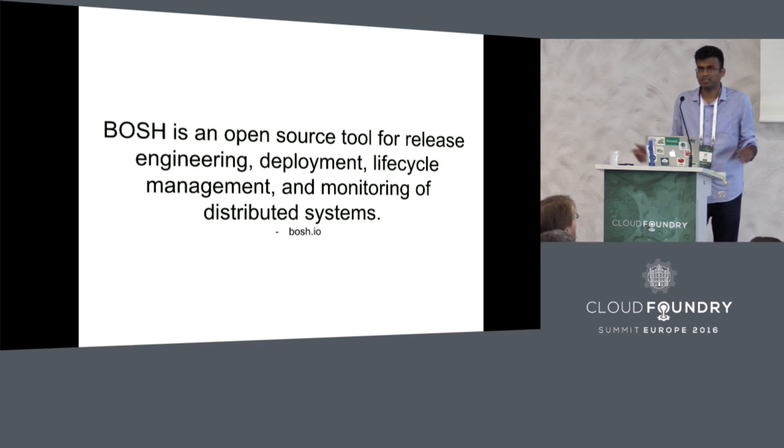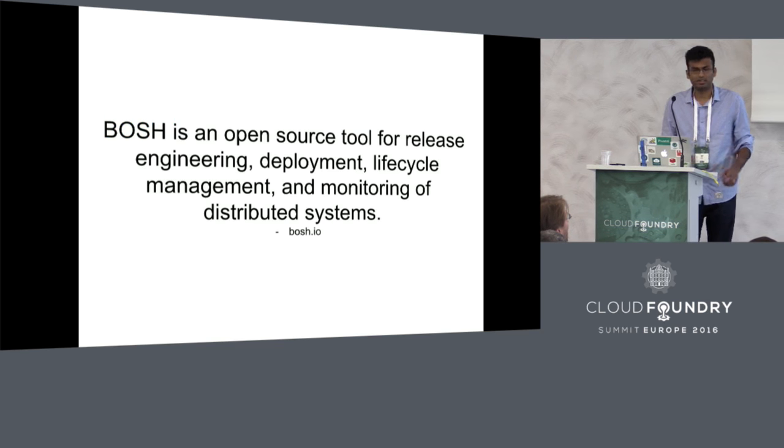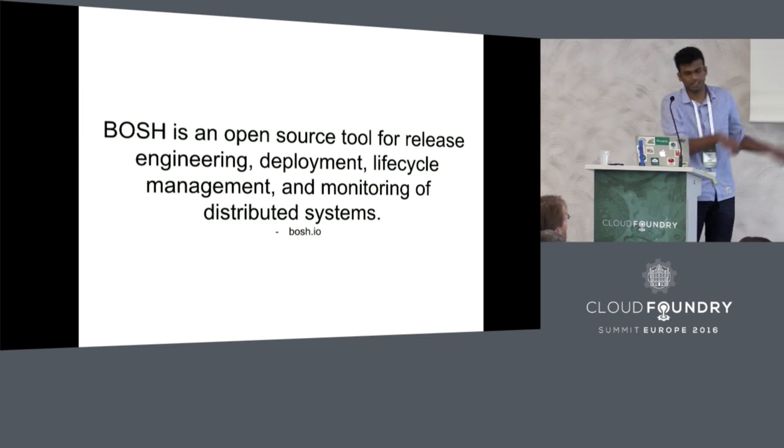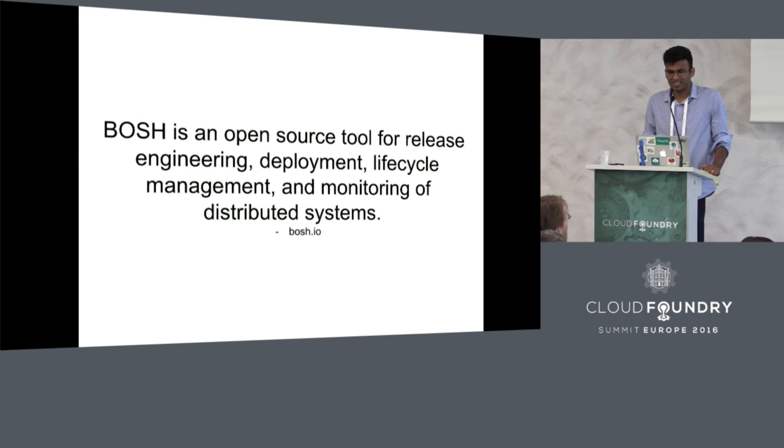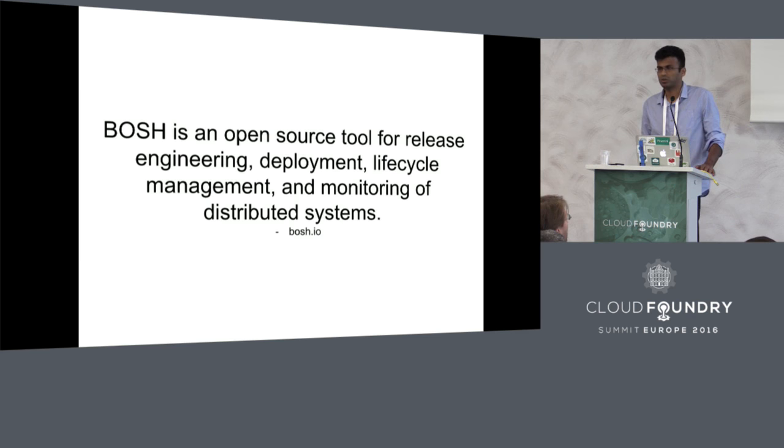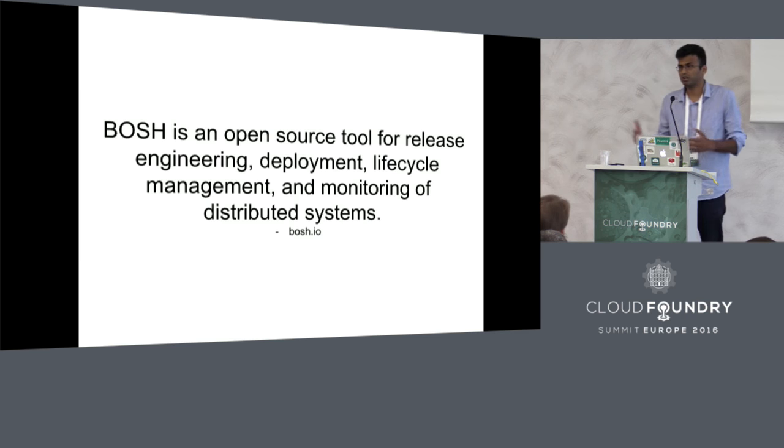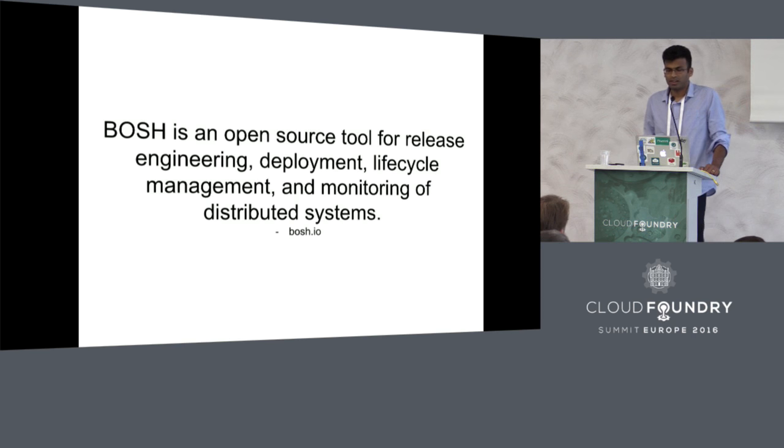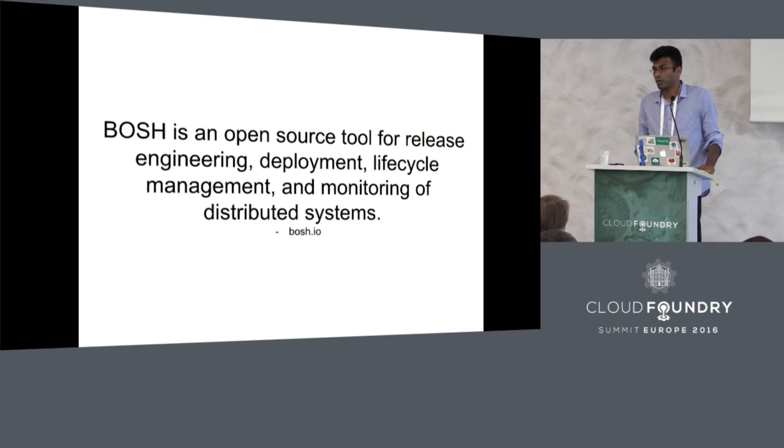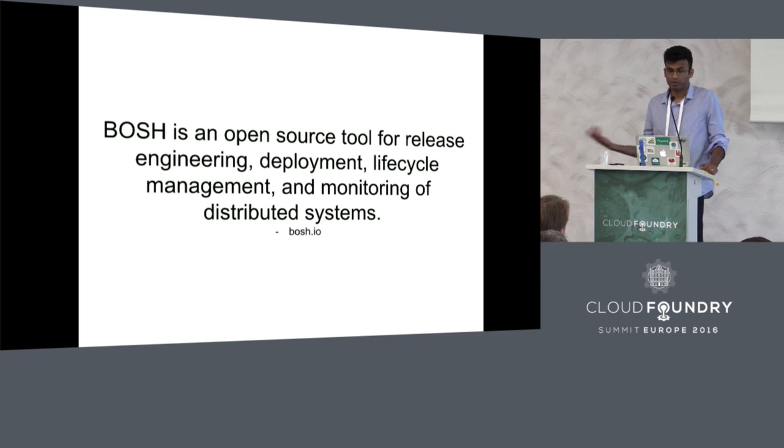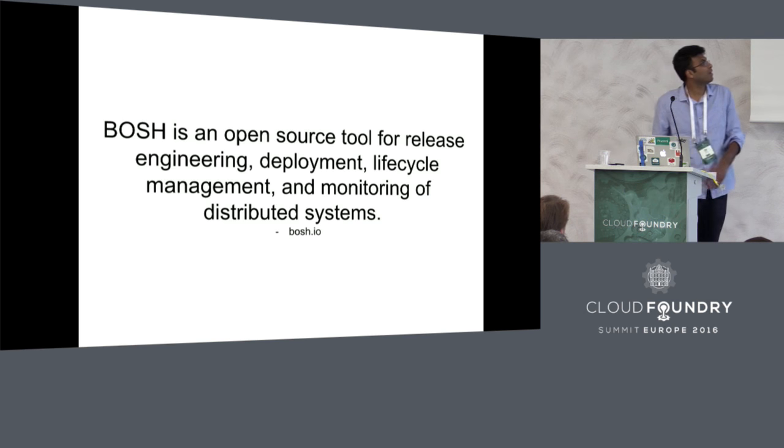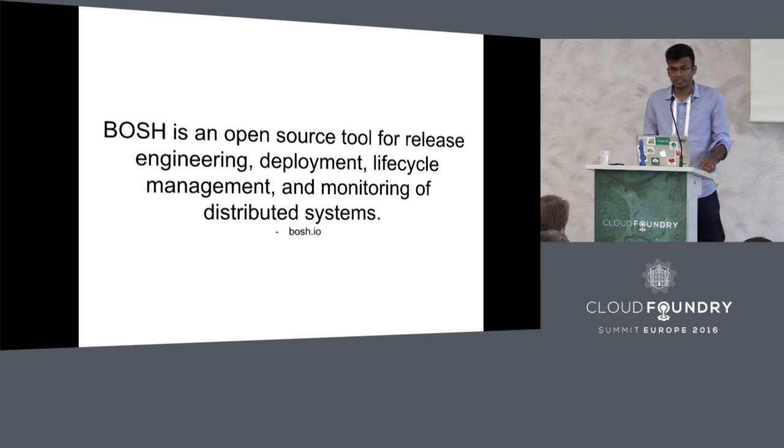BOSH, I guess it is very familiar with this crowd. It defines itself as a deployment orchestration and release management tool. It also does infrastructure provisioning. It is the most common way of deploying Cloud Foundry, so it is very popular in the Cloud Foundry community for that reason. We at Pivotal use BOSH quite extensively.